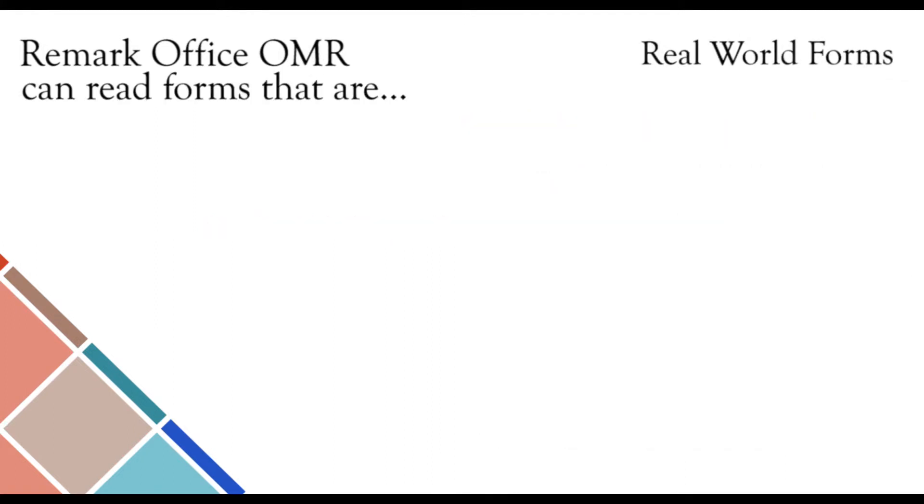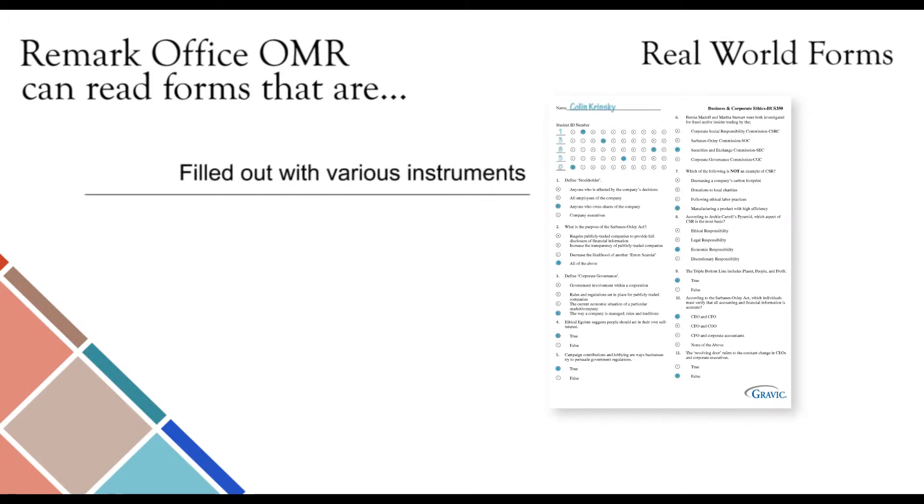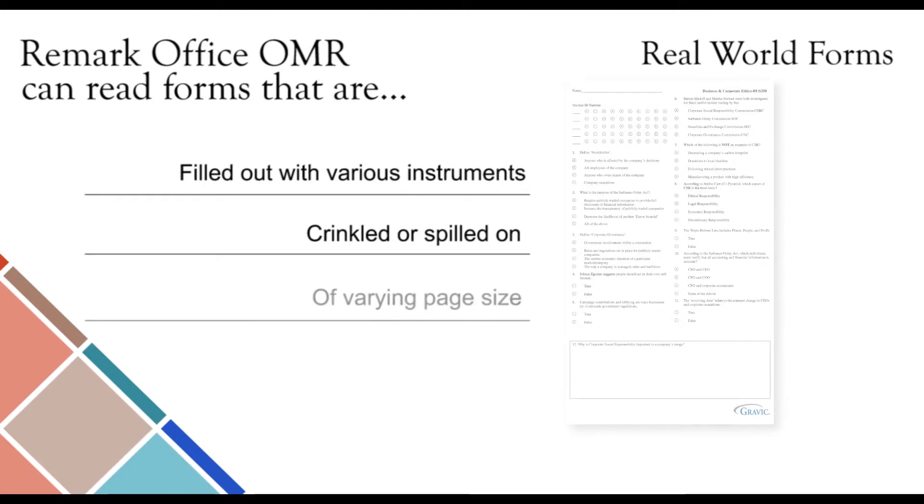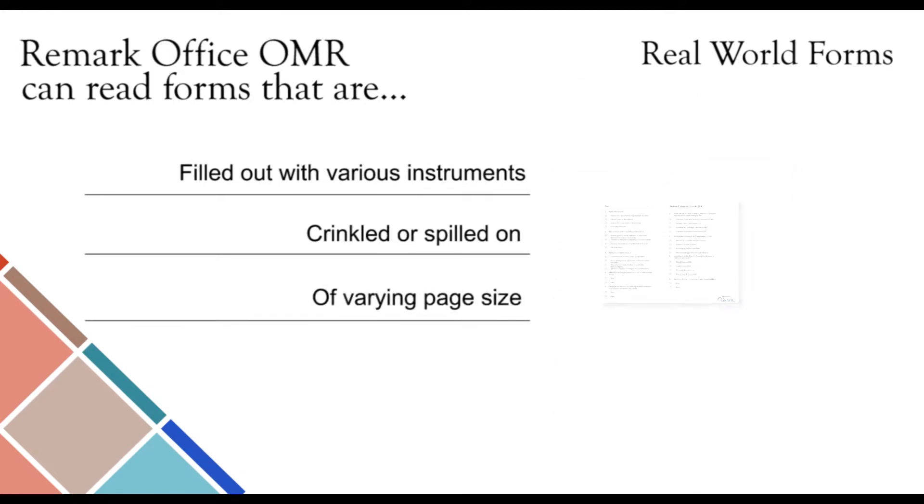Remark Office OMR is capable of recognizing data from forms that are filled out with various instruments such as pens, pencils, markers, and more, crinkled or spilled on, and a varying page size such as letter, legal, A4, landscape, postcard, and many others. As long as your scanner supports the page size, Remark Office OMR can read it.